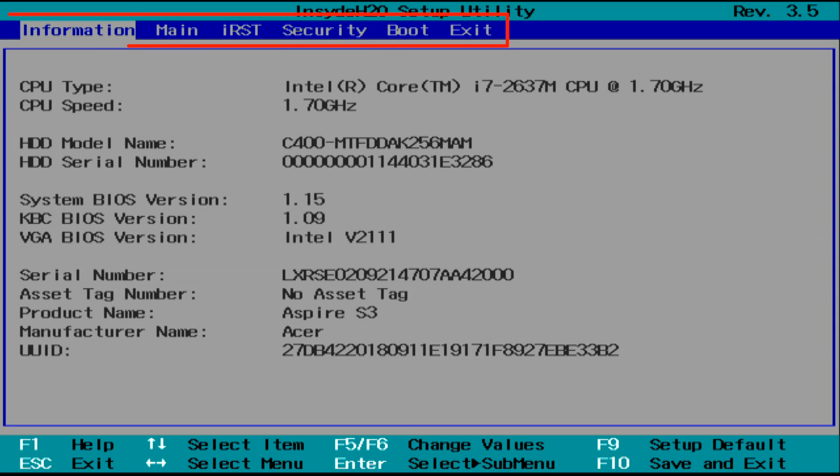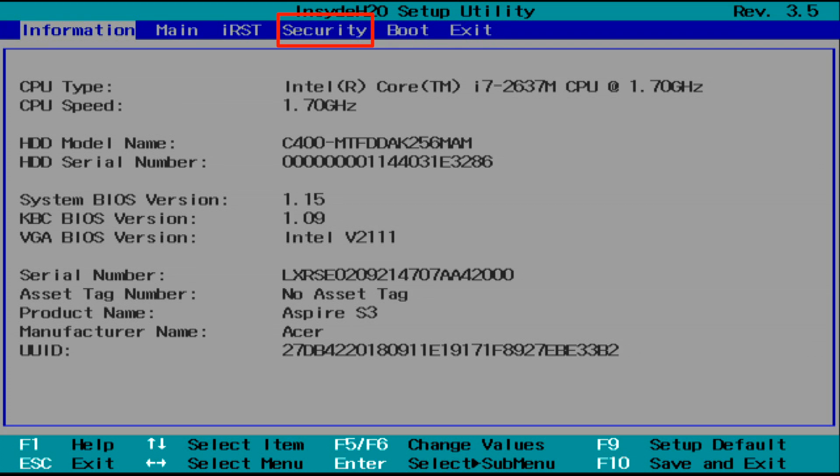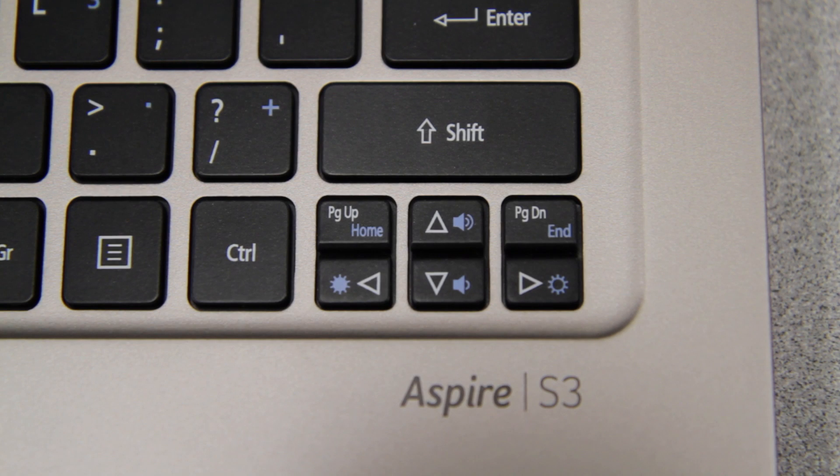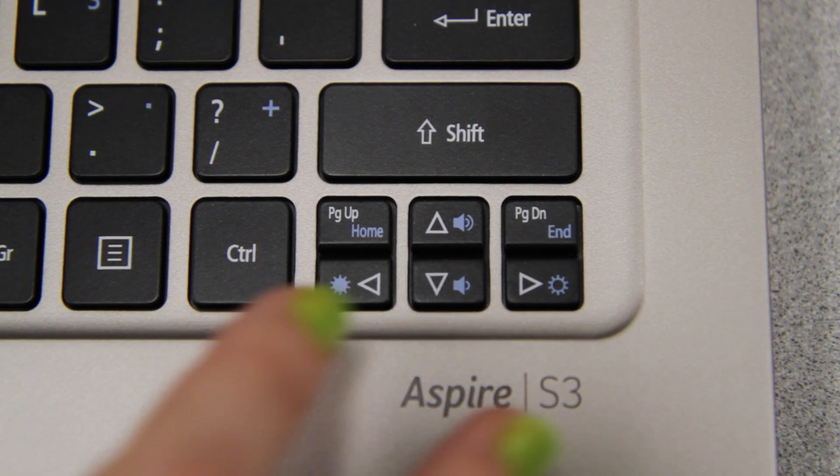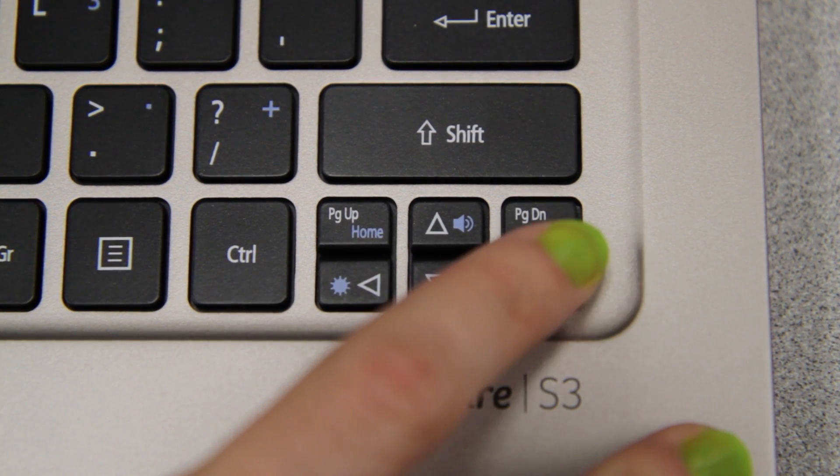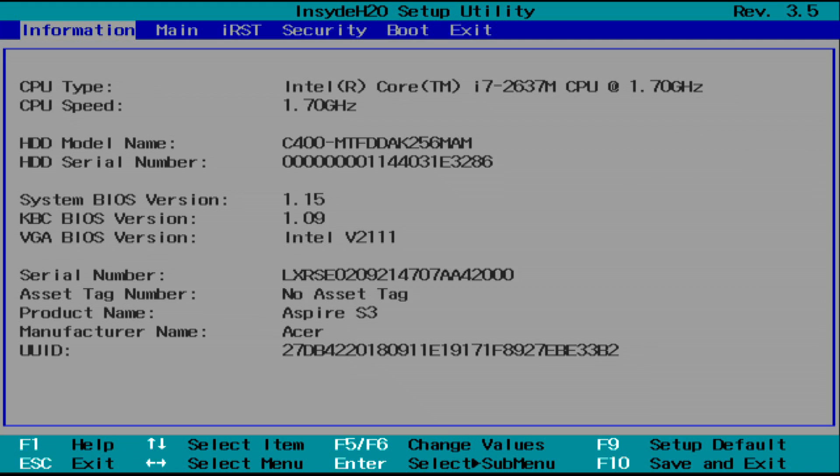Along the top of the screen, you'll see a few tabs. The one you're looking for will say either Security or BIOS Security Features, depending on your model. Use the arrow keys on your keyboard to move over and highlight it.